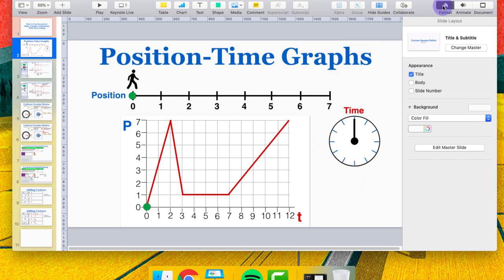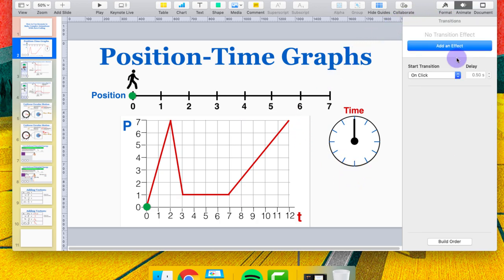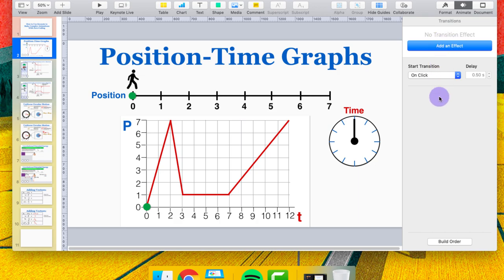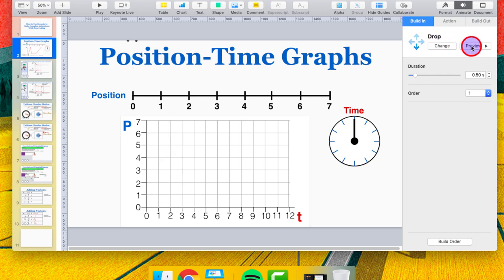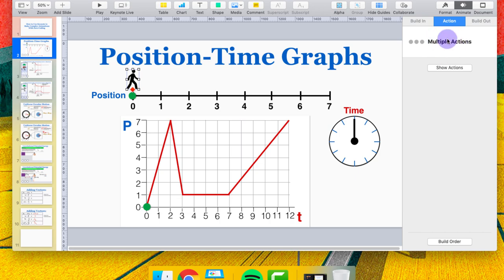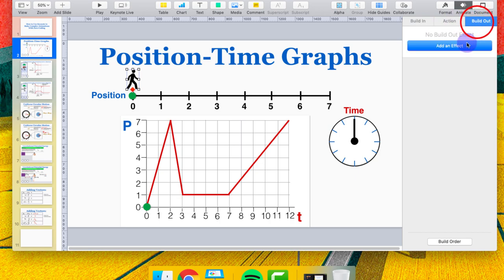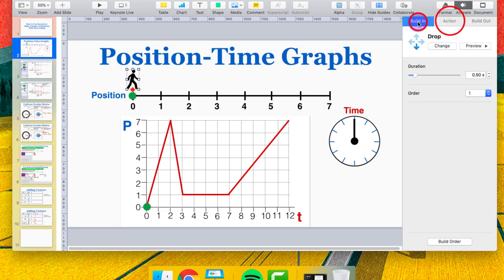To begin animating, go up to the Animate tab. When you click on it, it shows you animations for the overall slide — the transition from one slide to the next — but we don't care about those. We want animations for specific parts of the slide. There are two ways to access animations: click on one of the objects and it shows what that object does. For build in, how the object appears, it's going to be a drop action. You can also add multiple actions to an object, and build out controls how it disappears.